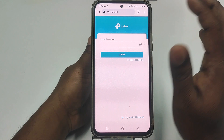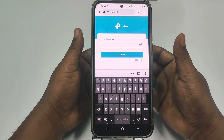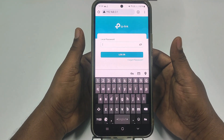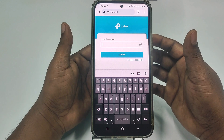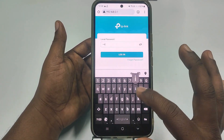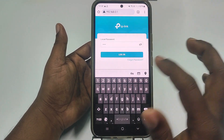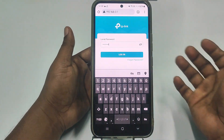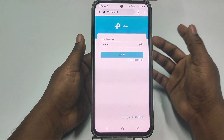After reaching that page, you need to enter the default password. The default password is 'admin' — all lowercase. I have already changed my password so let me enter mine. After that, click the Login option.